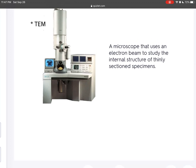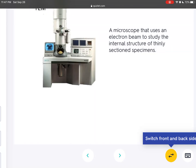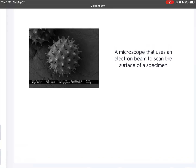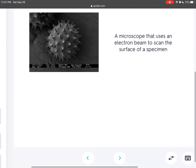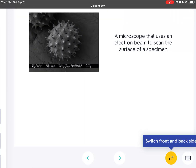A microscope that uses an electron beam to study the internal structure of thinly sectioned specimens is a transmission electron microscope. A microscope that uses an electron beam to scan the surface of a specimen is a scanning electron microscope.